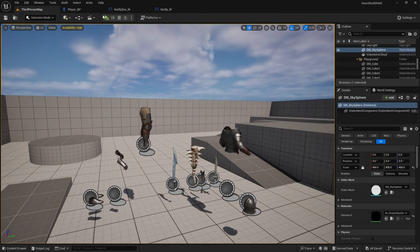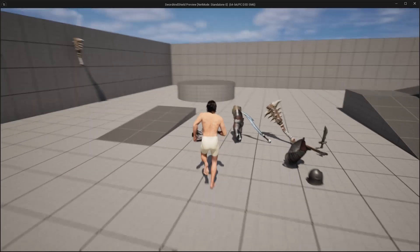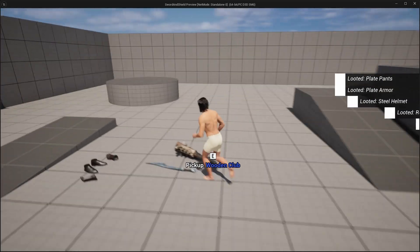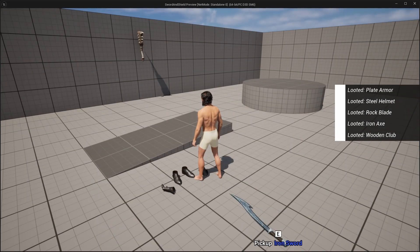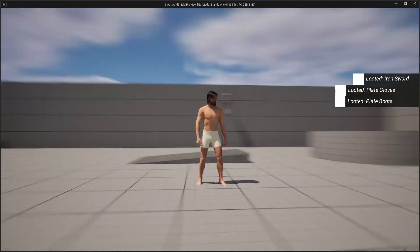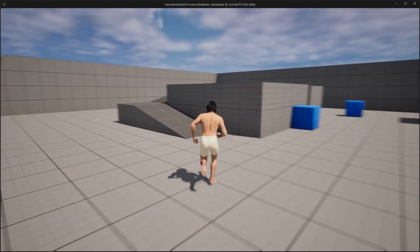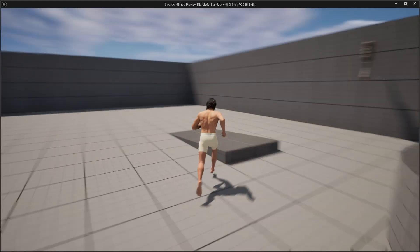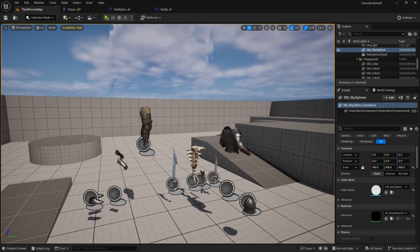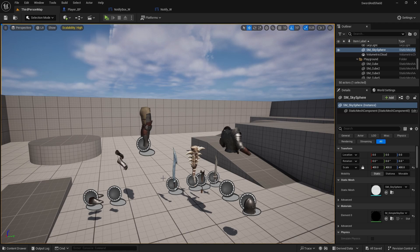Let's test it. When you pick up an item, a sliding notify appears. Pick up a few of them and they stack up, then slowly start disappearing. As soon as one disappears the rest move up. That's how we create the notify widget.